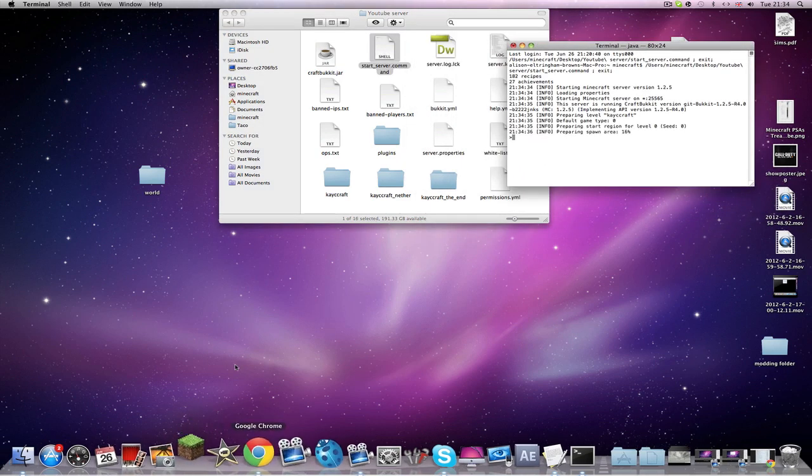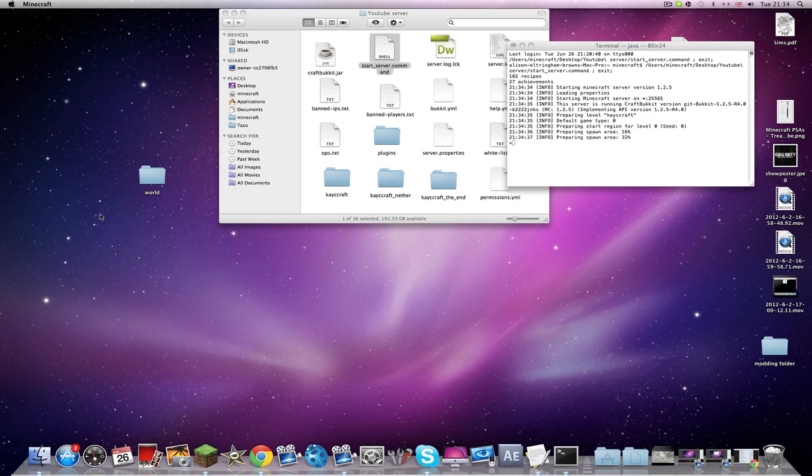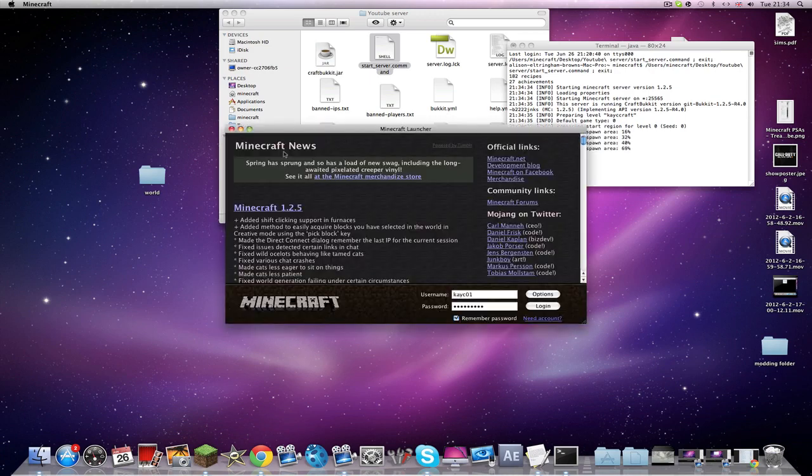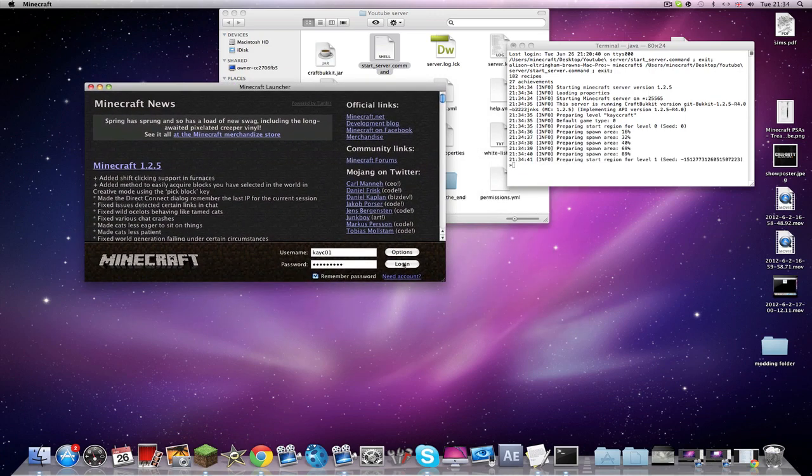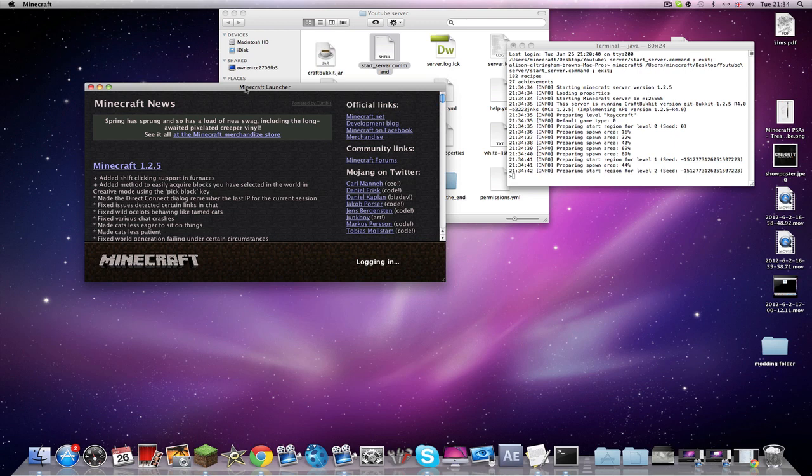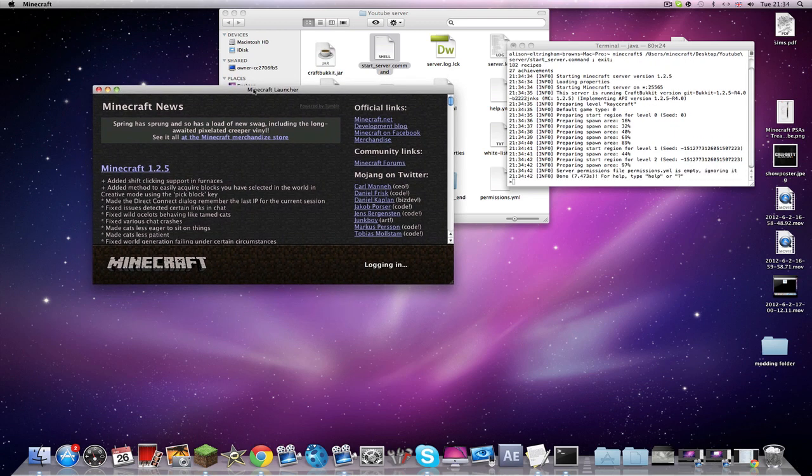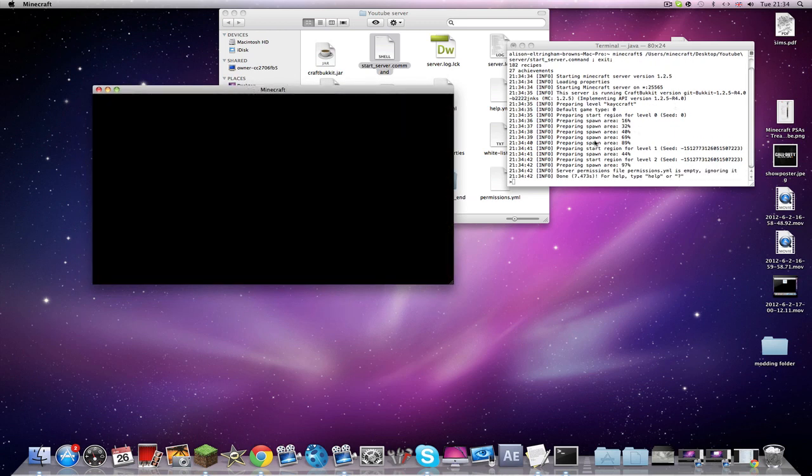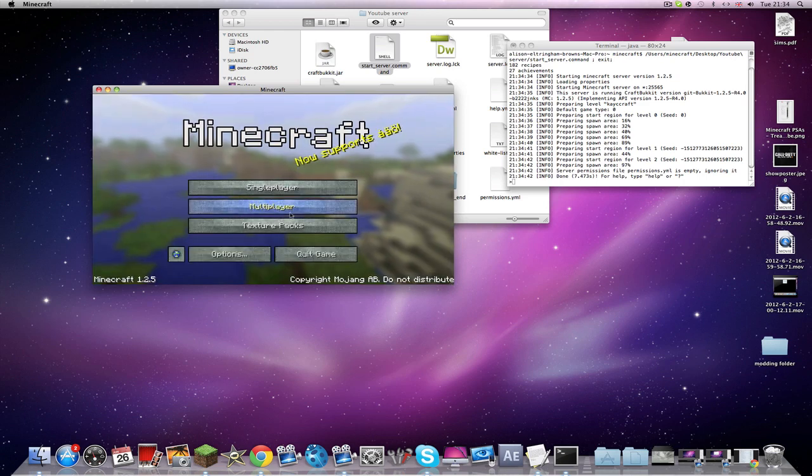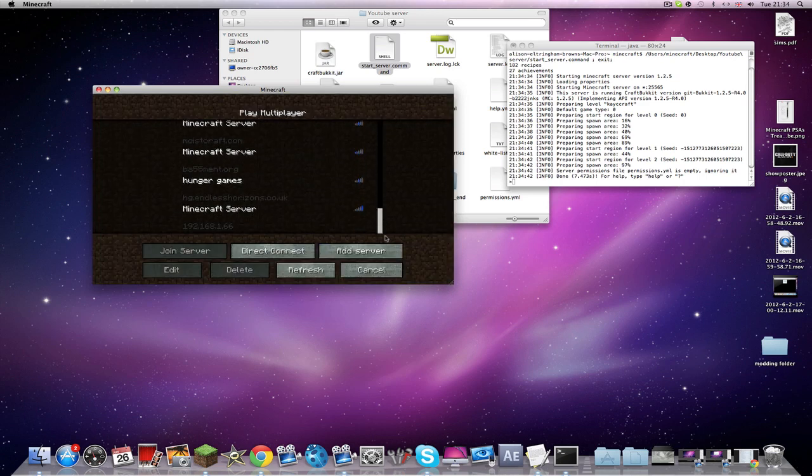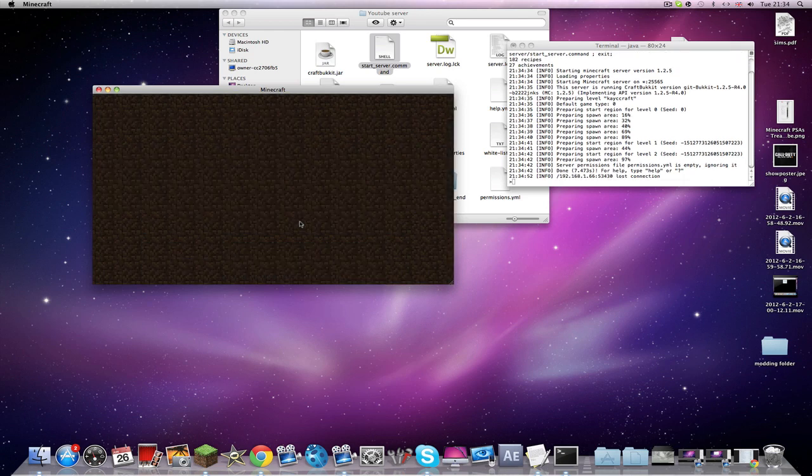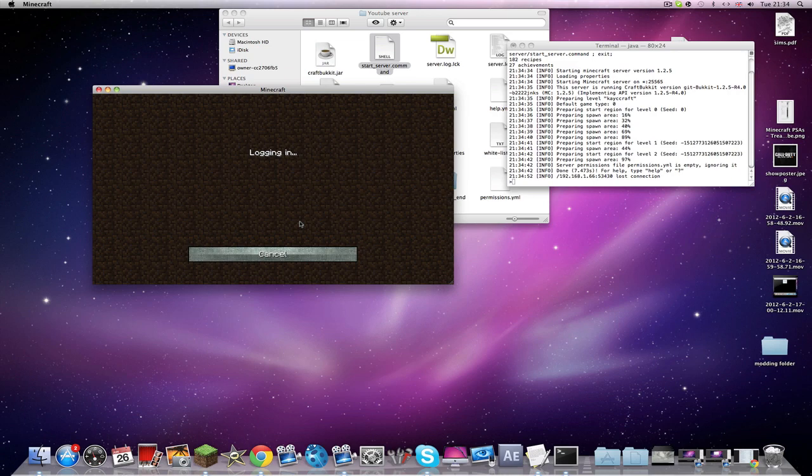So this should be starting, and then once it's starting I'll open up Minecraft. We'll go here like this, and you see how it's preparing spawn region again. It's just, it didn't do it before as you know, if you know what I mean.